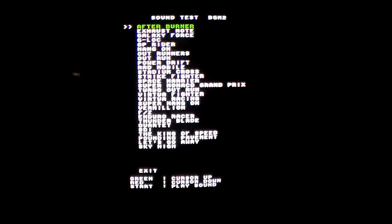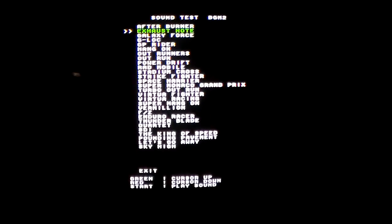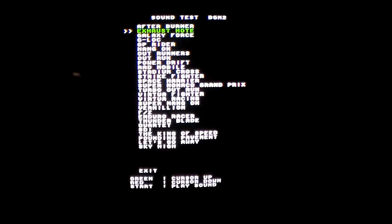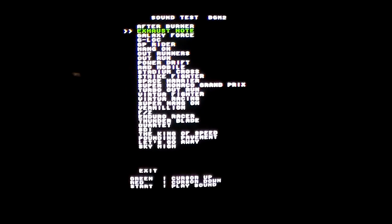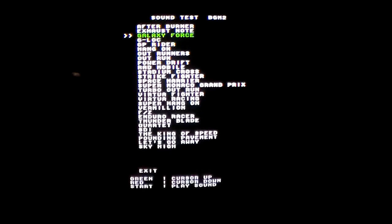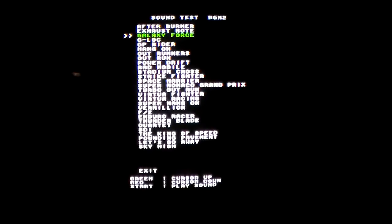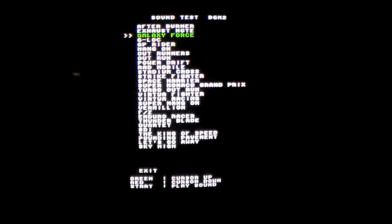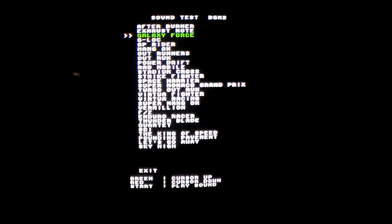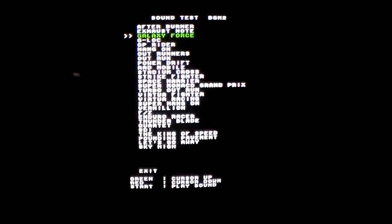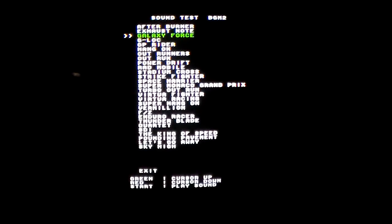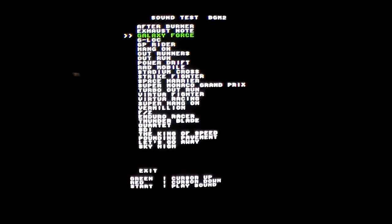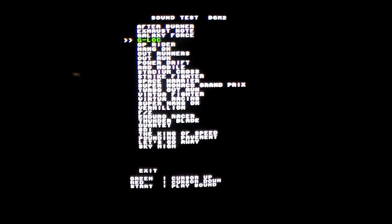All right, just a short little hit. And then Exhaust Note. Galaxy Force. I don't know if it'll pick up on the camera, but all this music has a lot of reverb and echo on it. They designed it that way just to kind of have a real wet, rich sound.